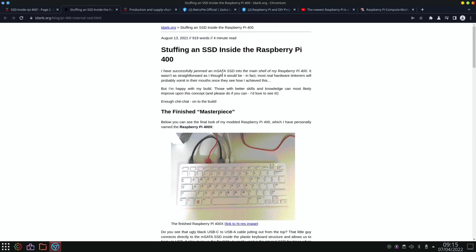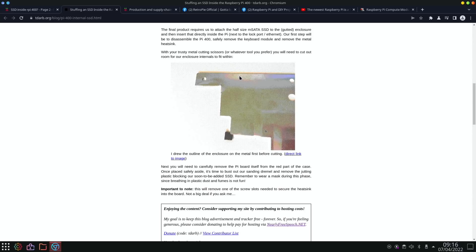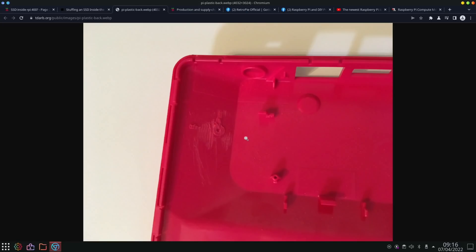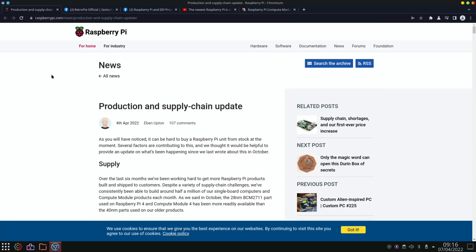And there's another bit on here, so someone else has done something similar. So the finished masterpiece, stuffing an SSD inside the Raspberry Pi. And again, a bit more cutting to the heatsink and a little bit of sanding down for the pin that was there. But I'll put a link to both threads if you're interested in doing this or you just want to know a bit more about it.